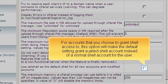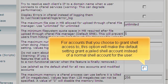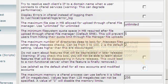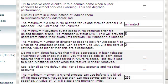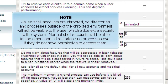For accounts that you choose to grant shell access to, this option will make the default setting grant a jailed shell account instead of a normal shell account for the user. Jailed shell accounts are chrooted, so directories and processes outside of the chrooted environment will not be visible to the user, which adds extra security to the system. Normal shell accounts will be able to see other users' directories and processes even if they do not have permission to access them.